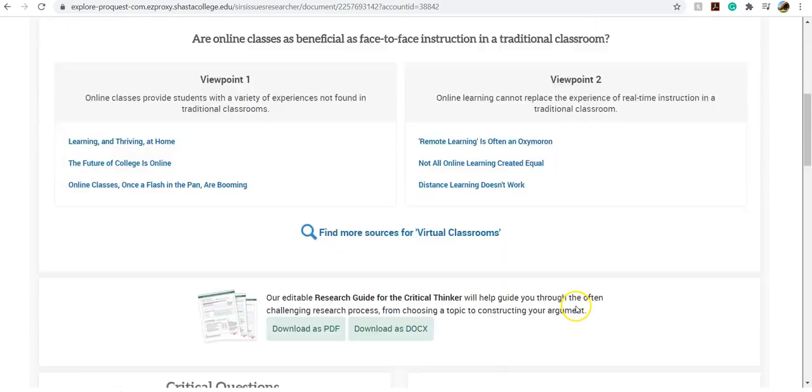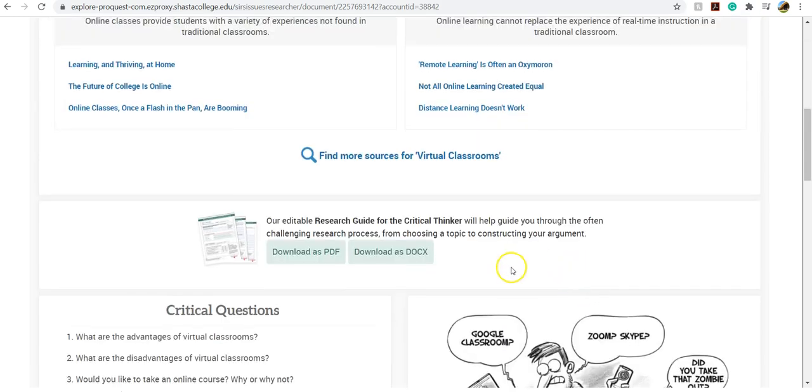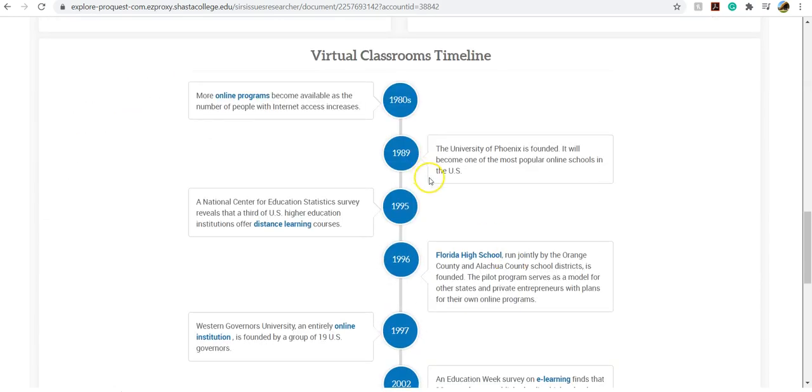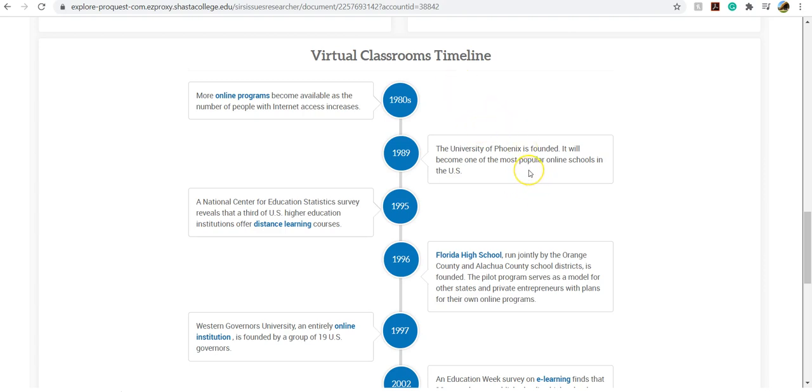And if you scroll down, you can also see a timeline. The timeline is really important because it gives you context for your topic, and also it gives some great vocabulary.